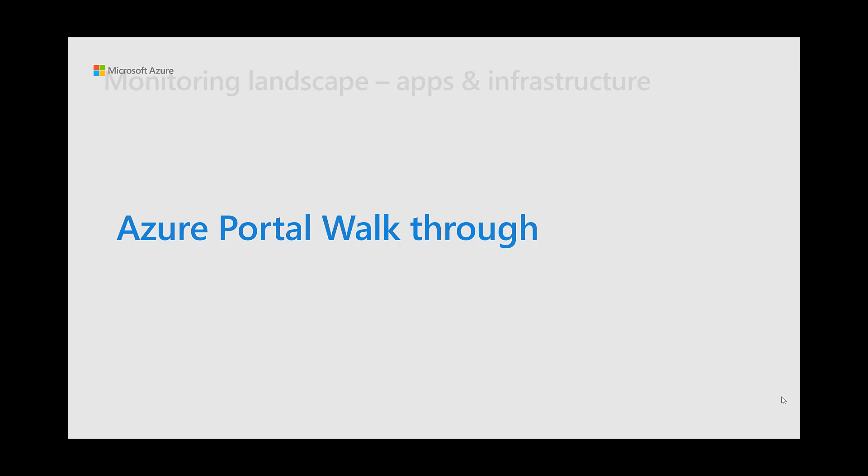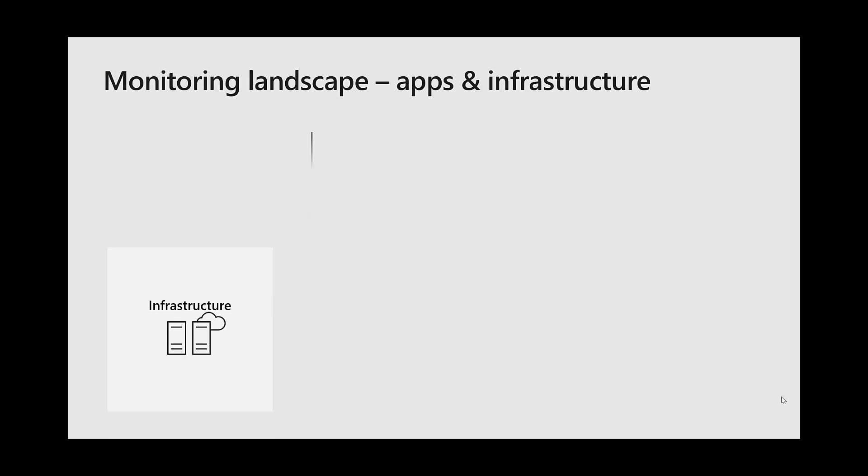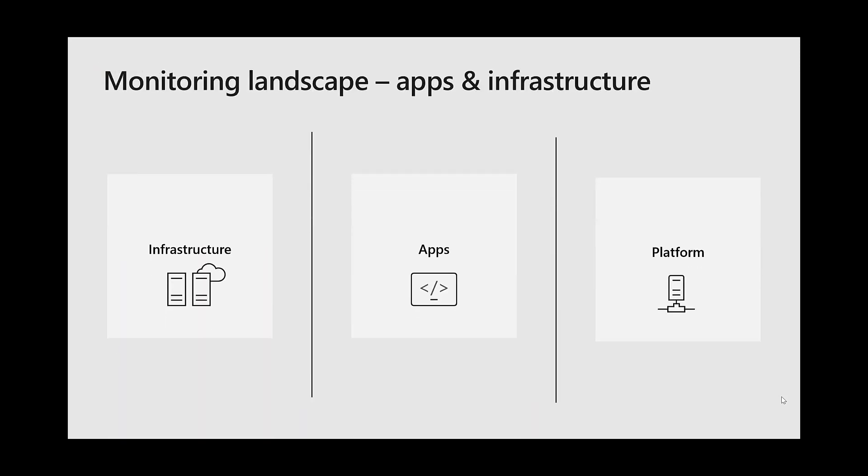So to recap, Azure Monitor typically collects and groups telemetry at the application, platform, or infrastructure level. The application level is the user and application telemetry and logs. The platform level is data collected by Azure itself, like the resources, subscriptions, and tenants. And the infrastructure level is data collected via an agent added onto your compute resources, like a VM.